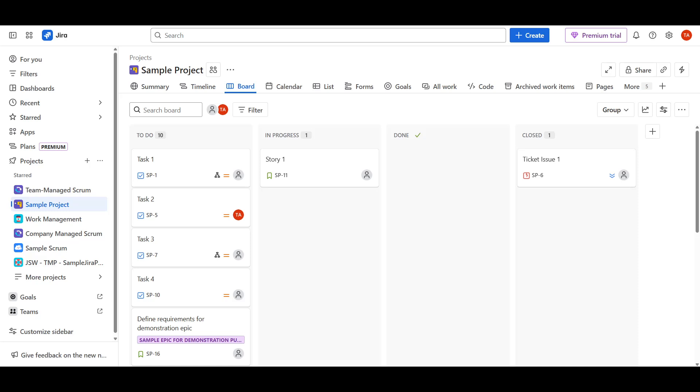We'll go step by step through the process, ensuring that by the end of this guide, you'll have Jira ready and running on your system.